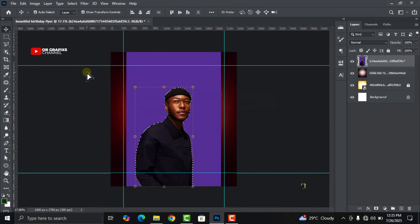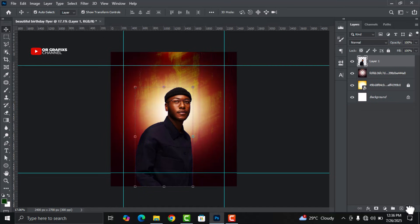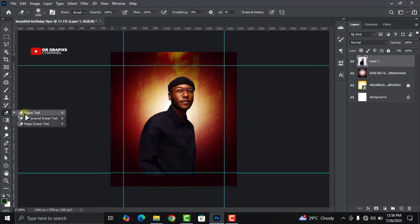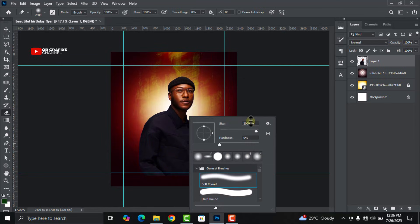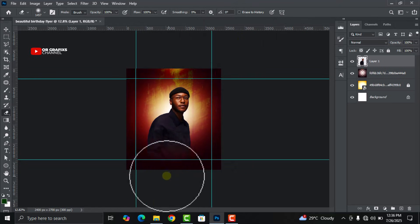On your keyboard press Ctrl+J to duplicate the image and get rid of the original, since we don't want it. Go back to your eraser tool and decrease the size, then get rid of the lower parts of the image.